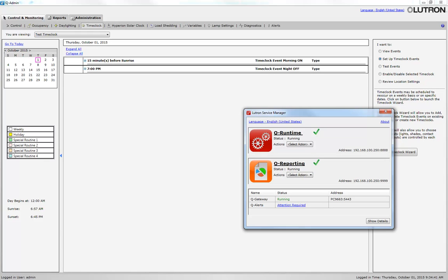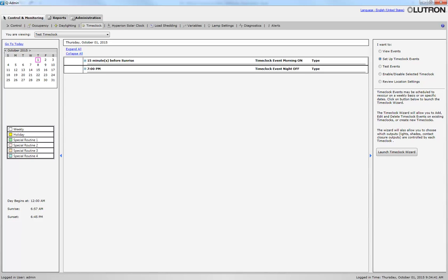You have now successfully created a time clock for your quantum system using Cue Admin.